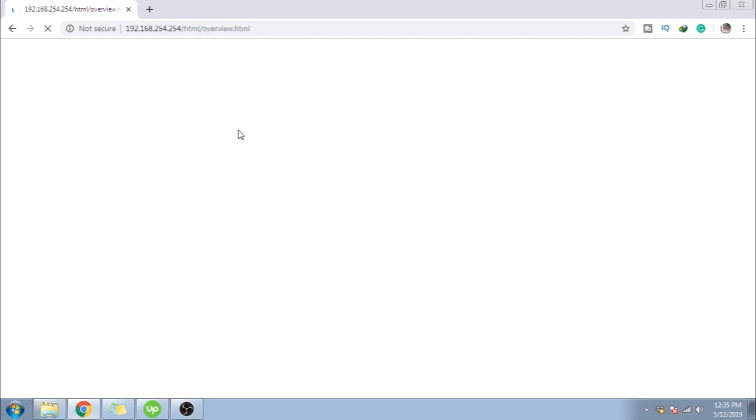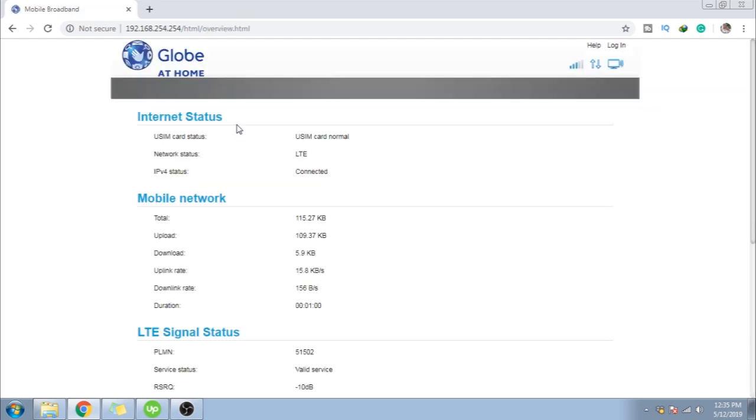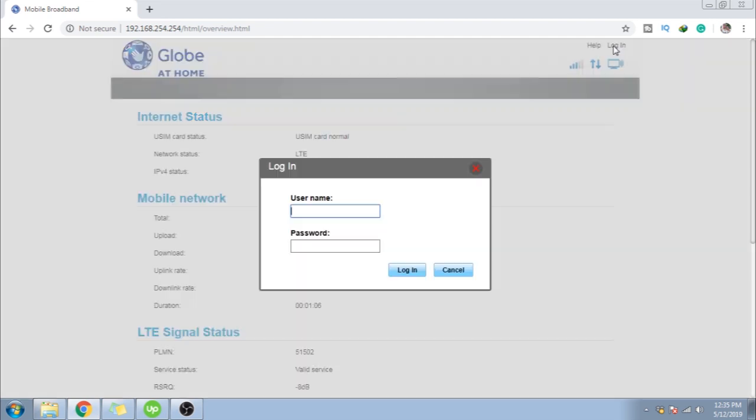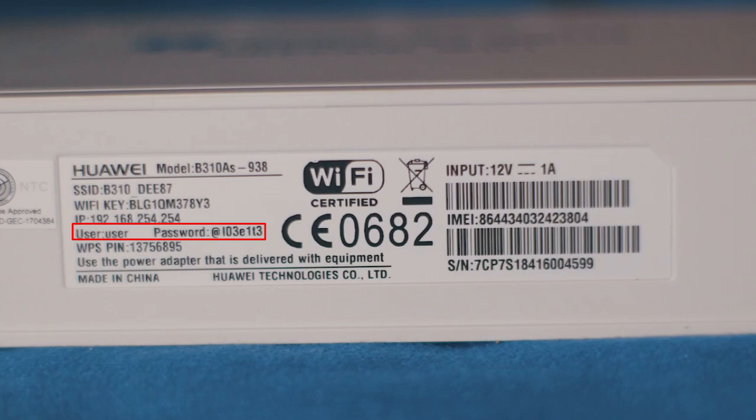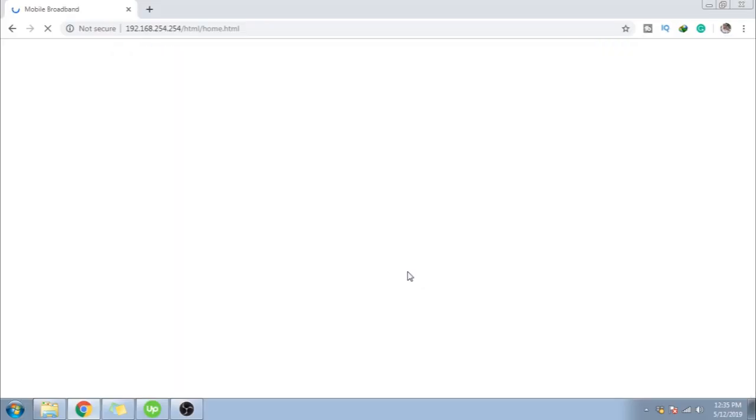So after yan, pag nag-load na siya, magpapakita na yung mobile broadband site. And then, ang gagawin nyo, mag-login tayo. Log in. Username and password. Makikita nyo yan sa likod ng modem. Nasa sticker din. So, default lang, username and password. And then, log in.